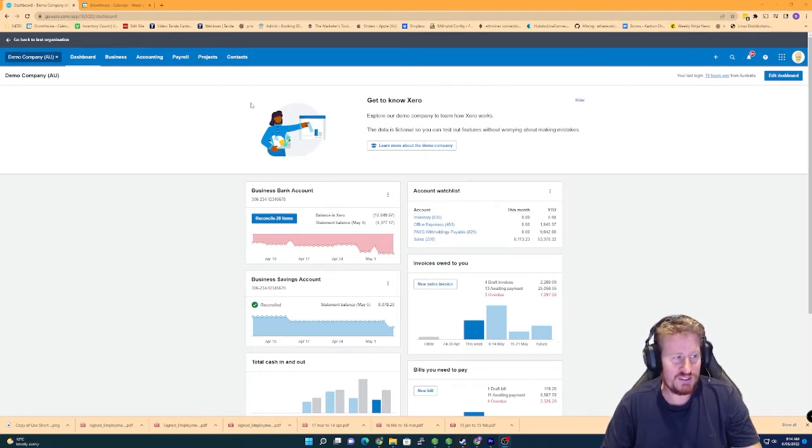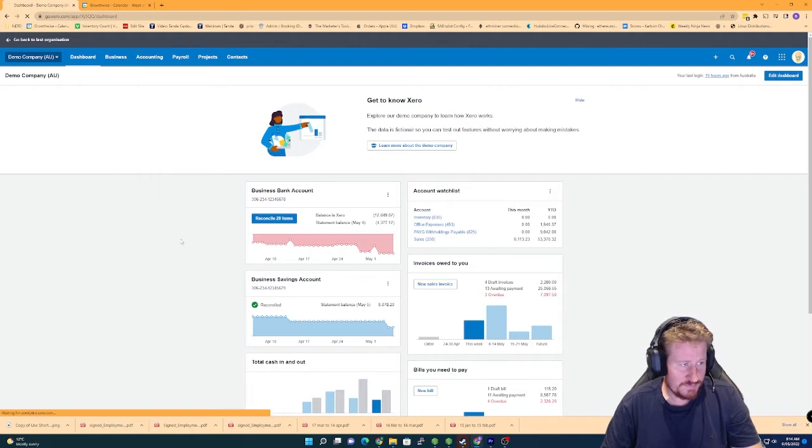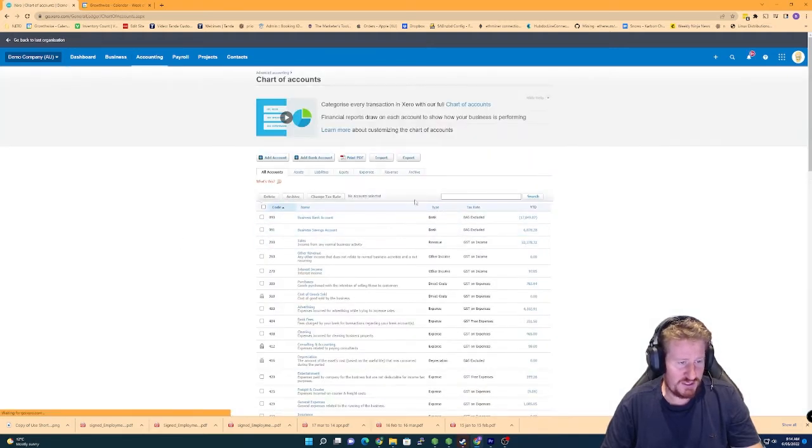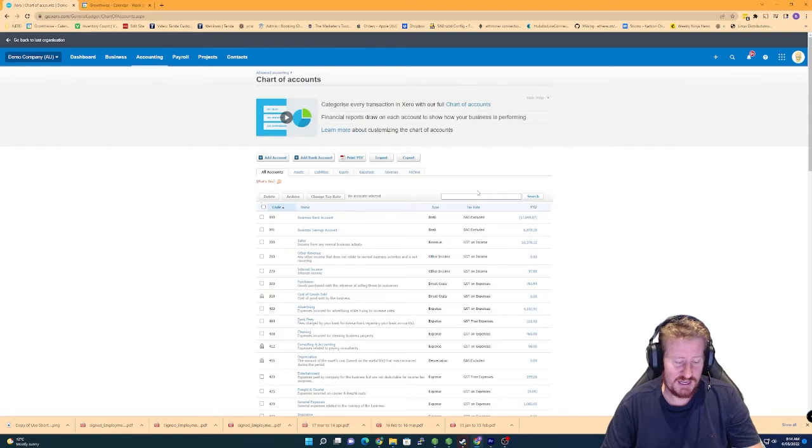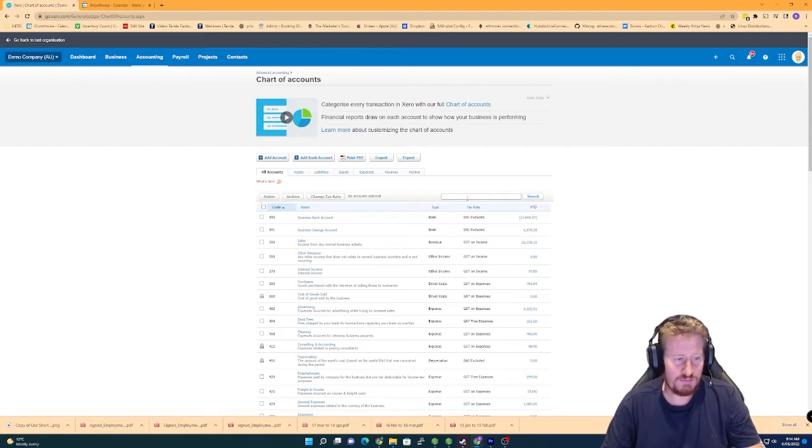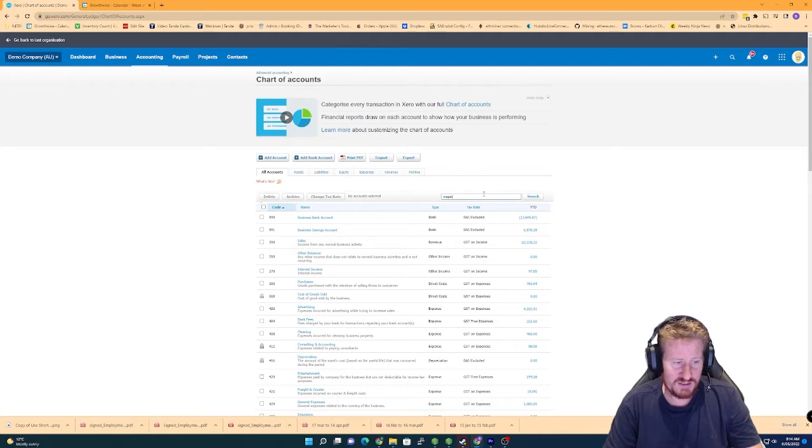The first thing that we want to do is go into the chart of accounts. The reason for this is because we want to actually make sure that we've got wage and salaries accounts set up and superannuation accounts set up for the different teams within our business. So I'm just going to type in wages.